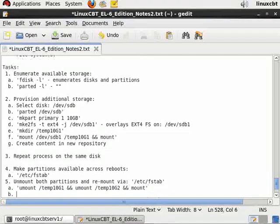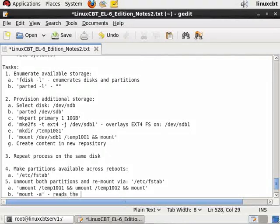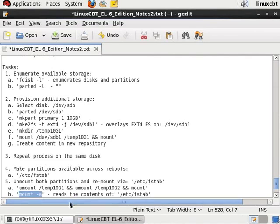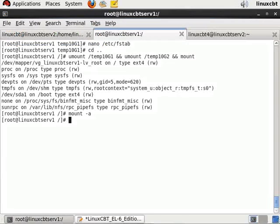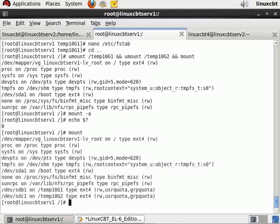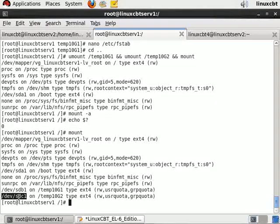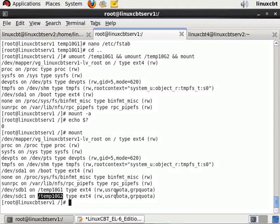That's going to be mount -a. Mount -a simply instructs the mount command to read the contents of /etc/fstab and process everything in it as a consequence. Let's try this out, echo the exit status to be sure it's run successfully, and then mount. Now we see /dev/sdb1 on temp10g1, /dev/sdc1 on temp10g2, both available for usage with user and group quotas, although we've yet to enable quotas using quota check.